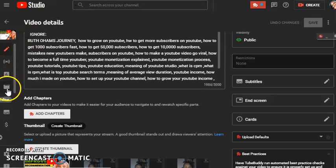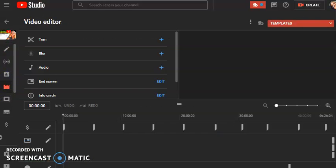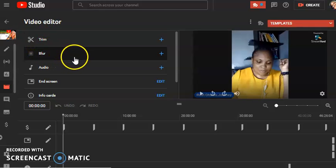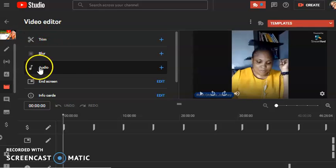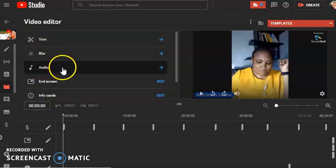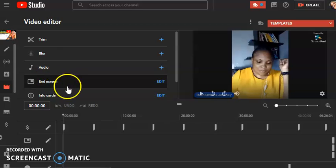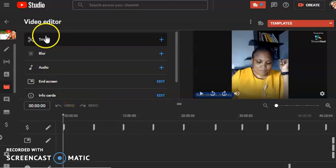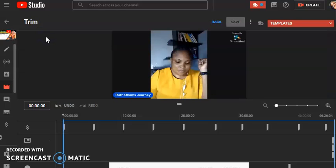Third step: go ahead and click on the editor — you can see it's right here. In the YouTube video editor you can trim content, blur out some images, add audio, add an end screen, and add info cards.